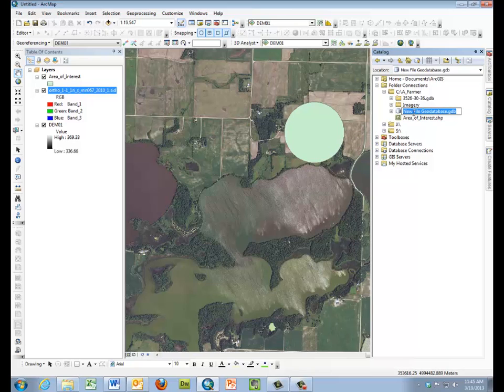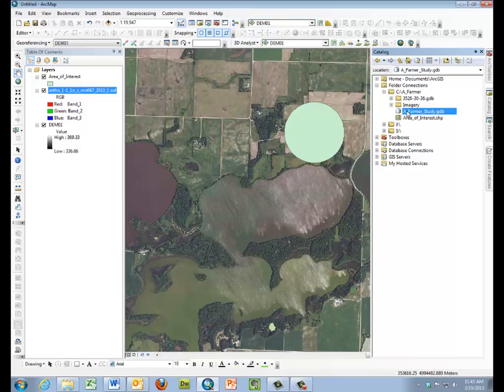We create that file. We'll call it AFarmer study. And then within that, we need to create the structure to store data.